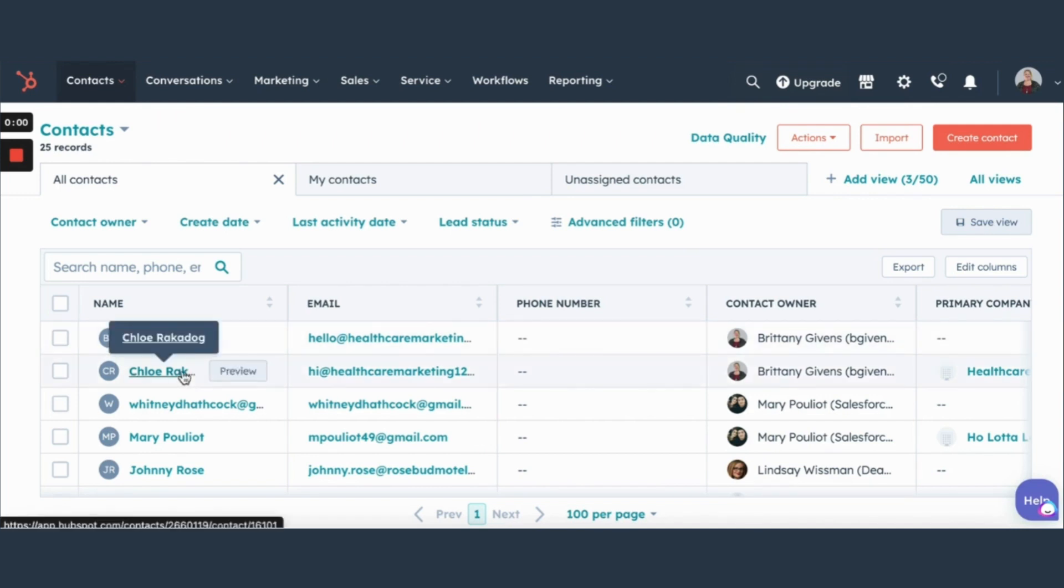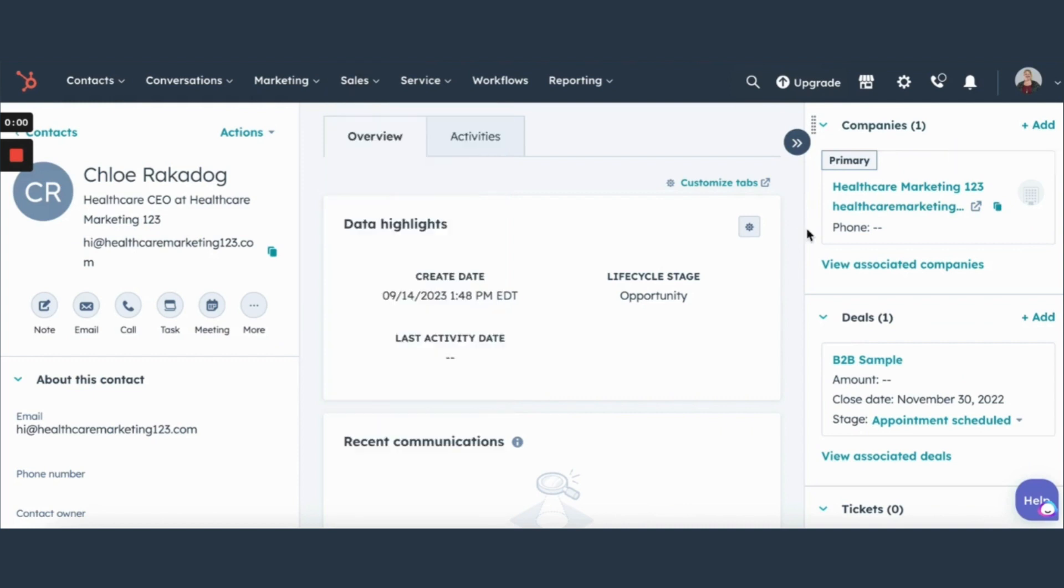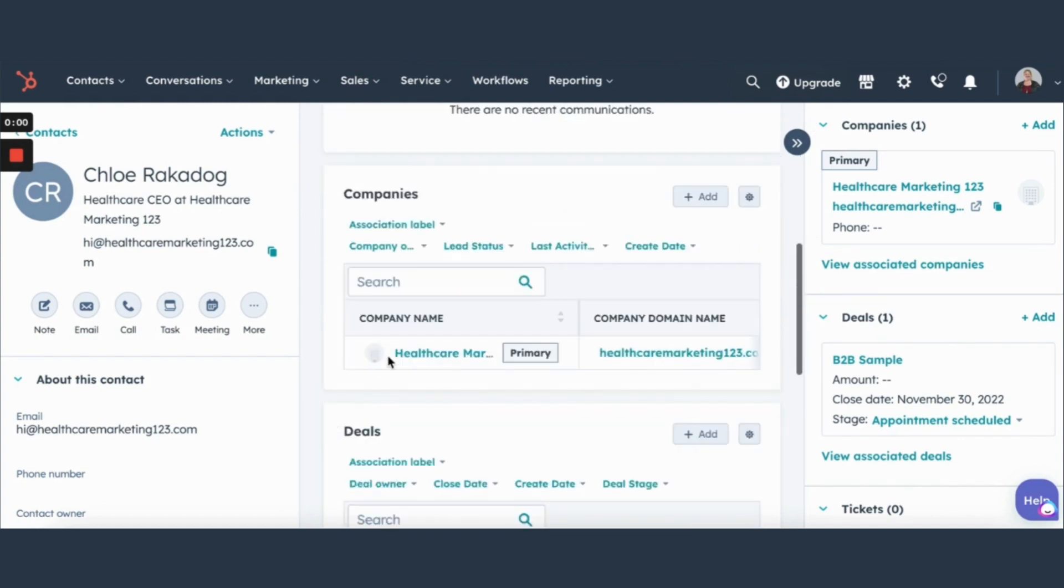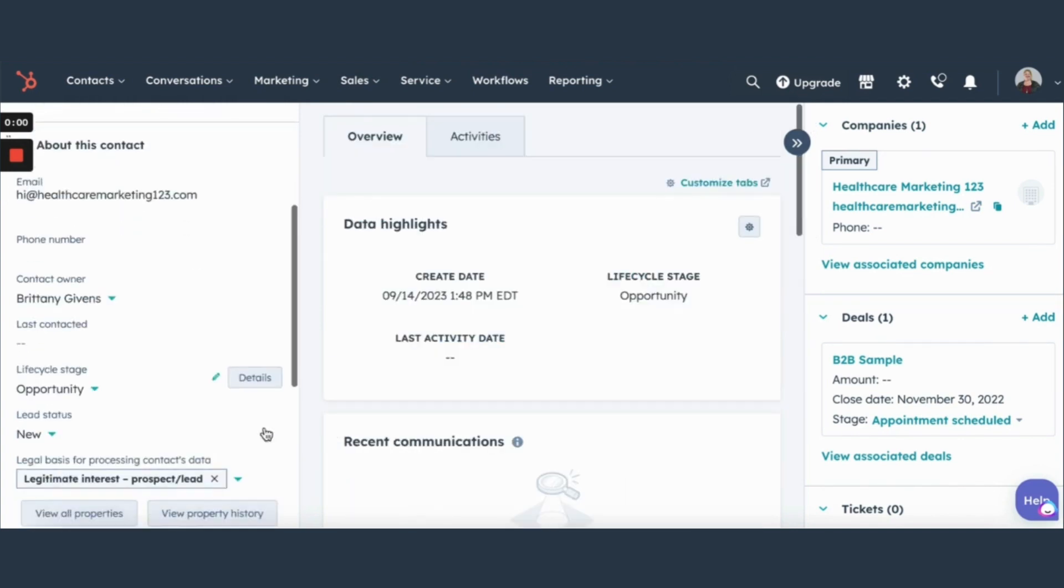Okay, in these records you can see all pertinent information for them including their companies, deals are associated with, their email, their life cycle stage and things of that nature.